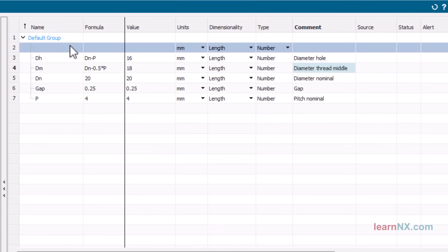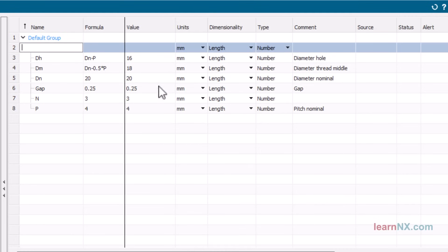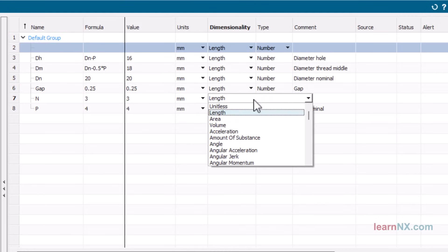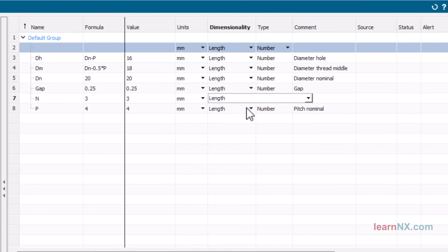And the parameter N controls the number of starts. In this case, the value is 3. Please note that a number is always without a unit.